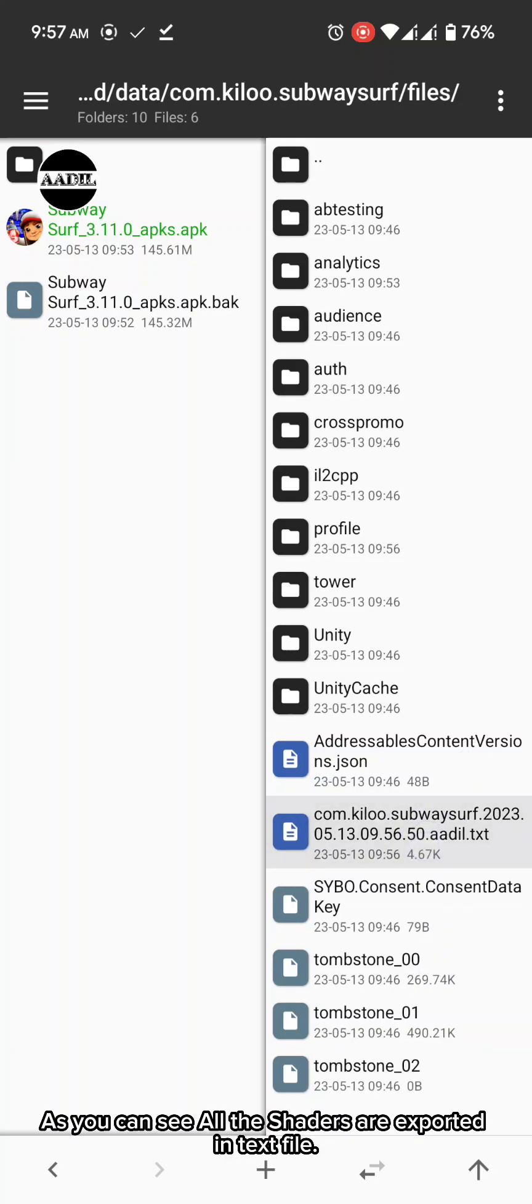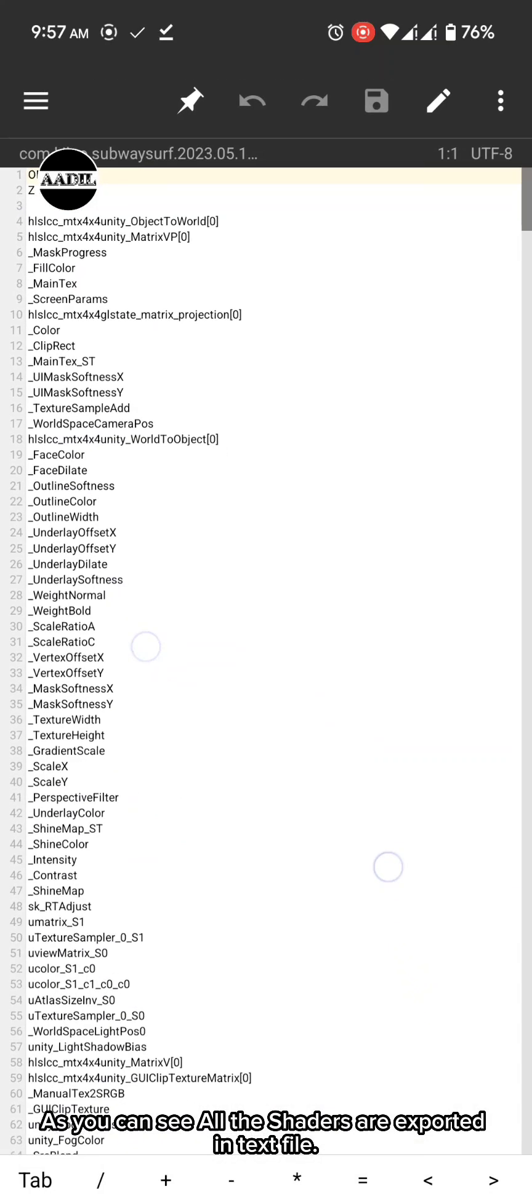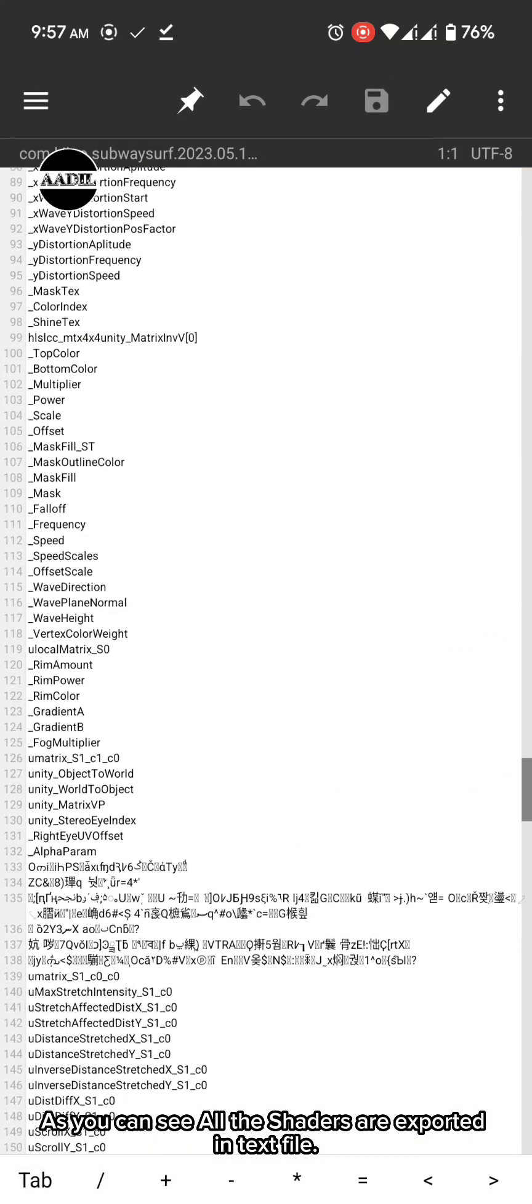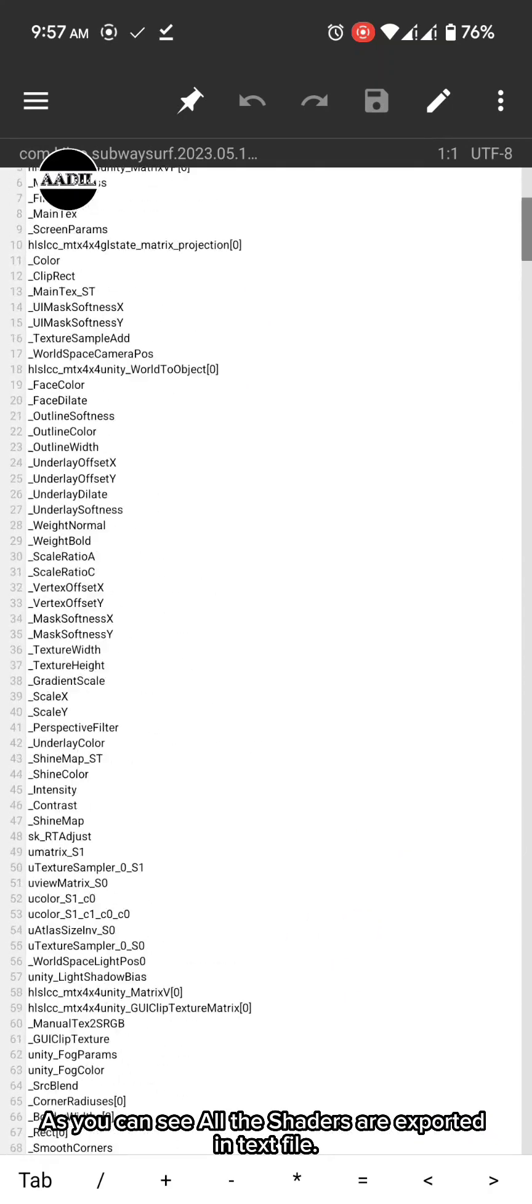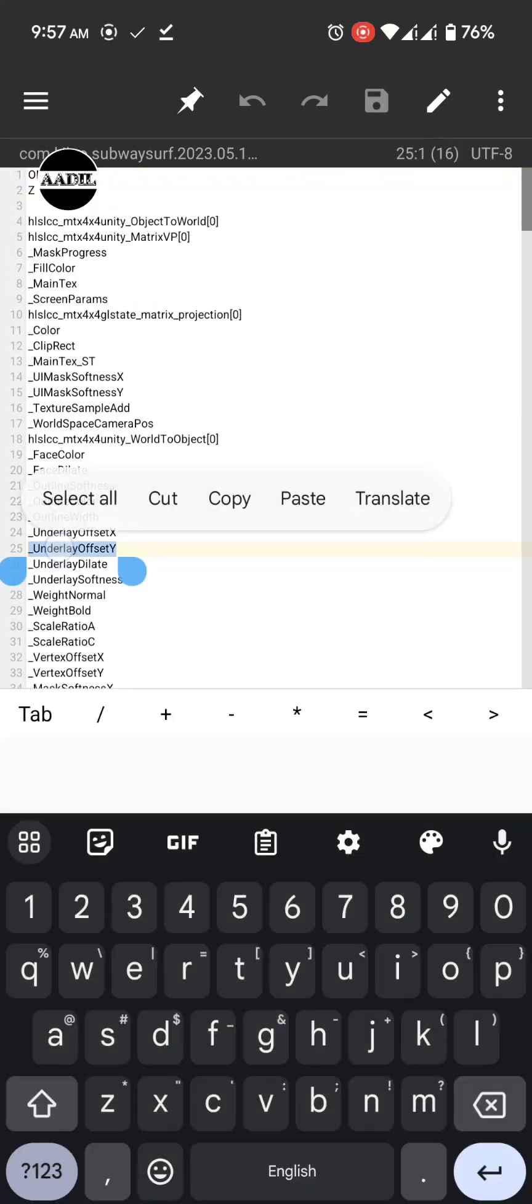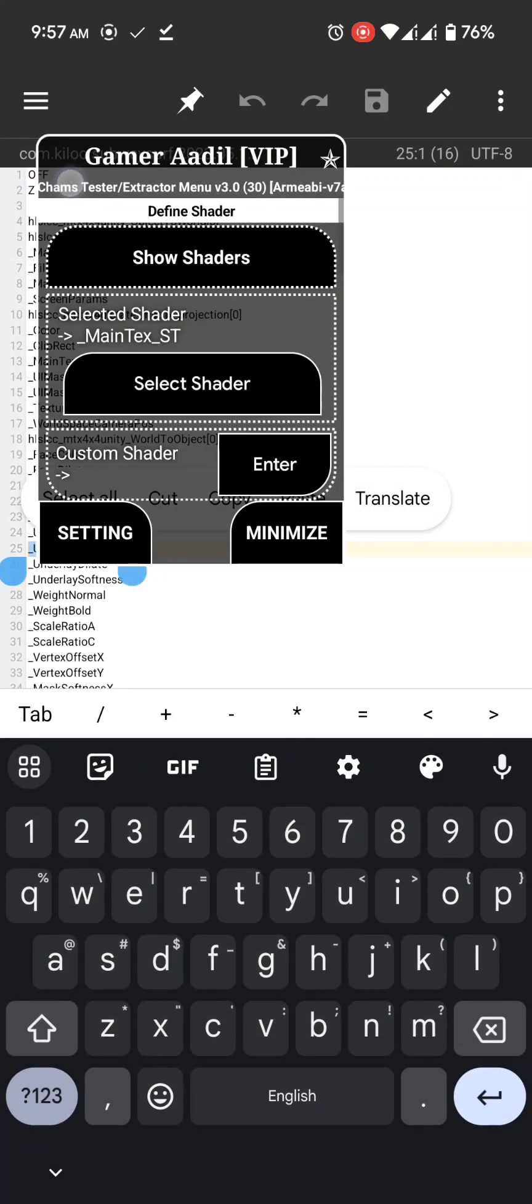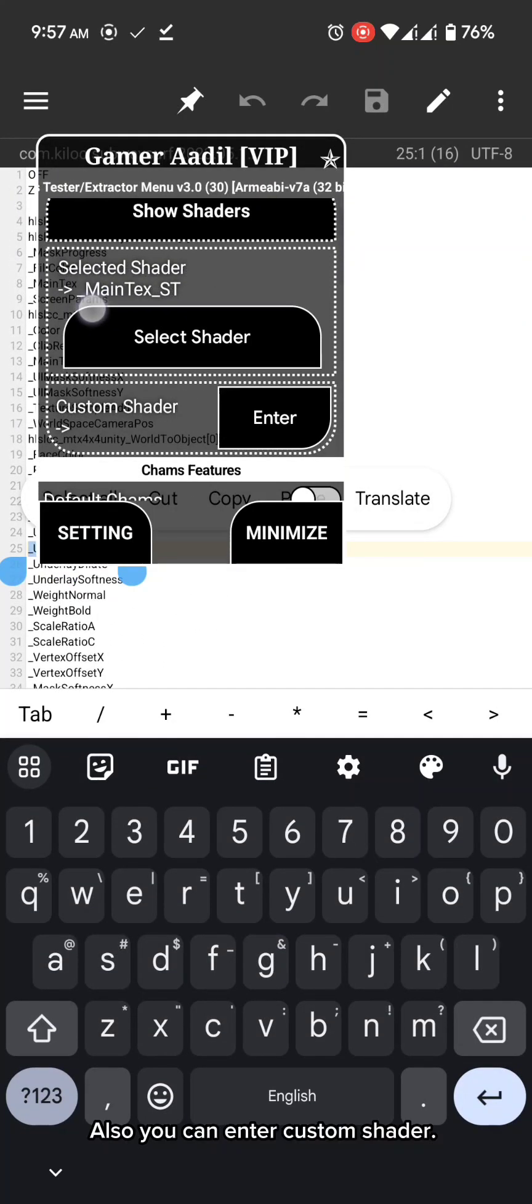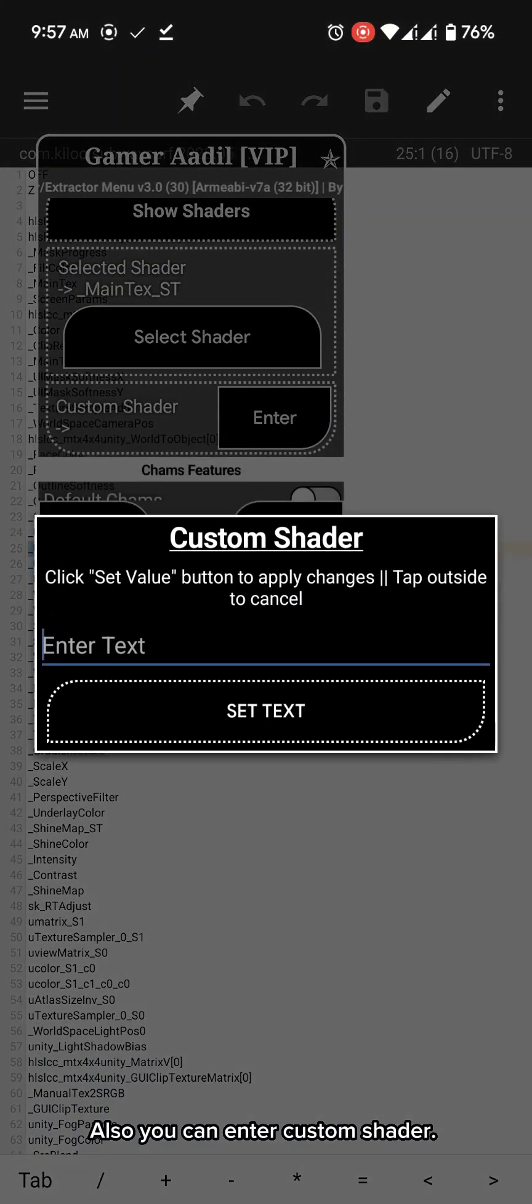As you can see, all the shaders are exported in text file. Also, you can enter custom shader.